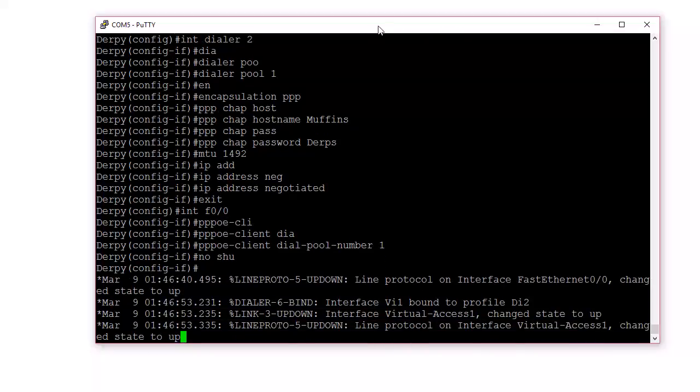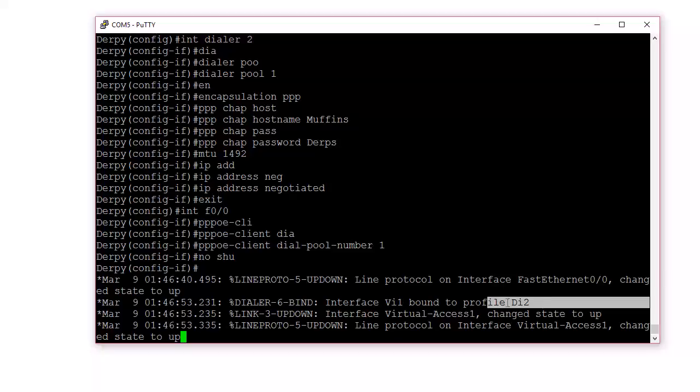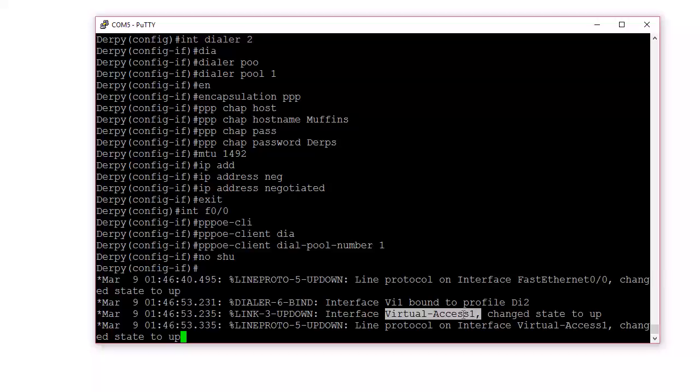There we go. So it creates this virtual access interface. That's what it is bound to. So you can think of the dialer interface as a configuration, and then where the stuff actually gets done is this virtual access. It's bound to virtual access when it creates. And it's up.